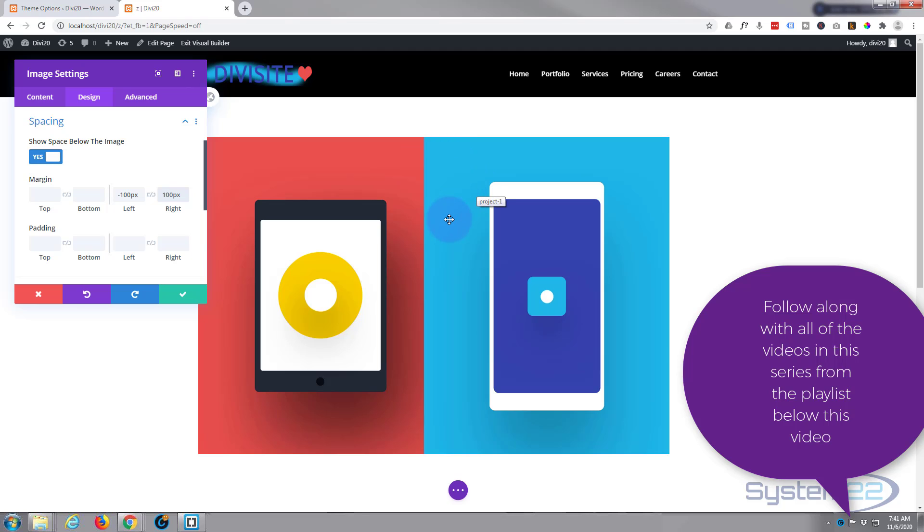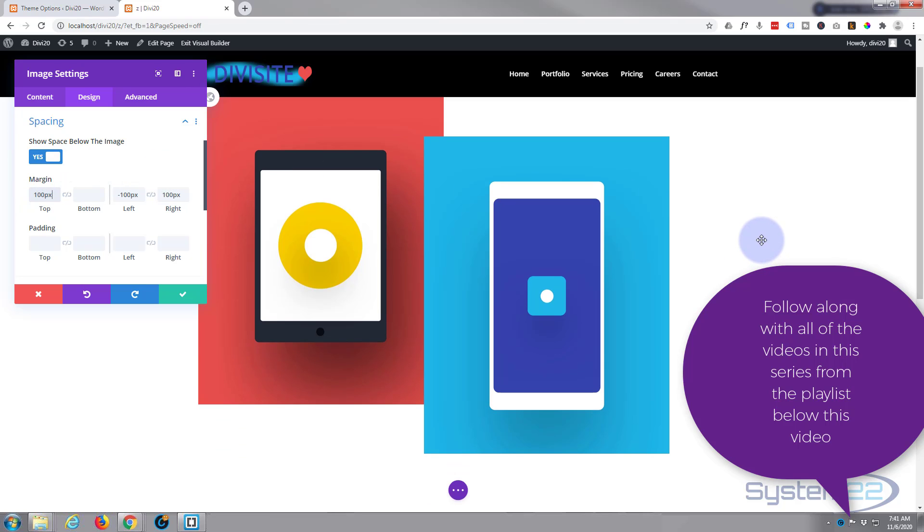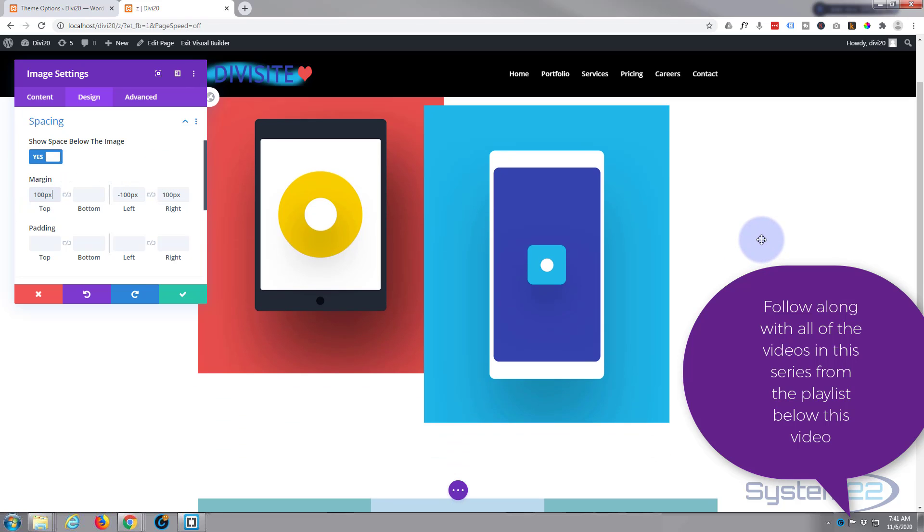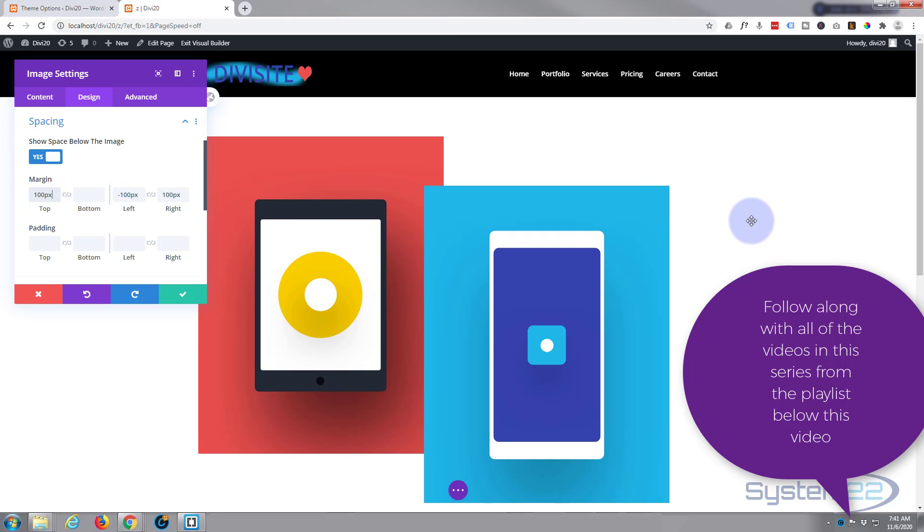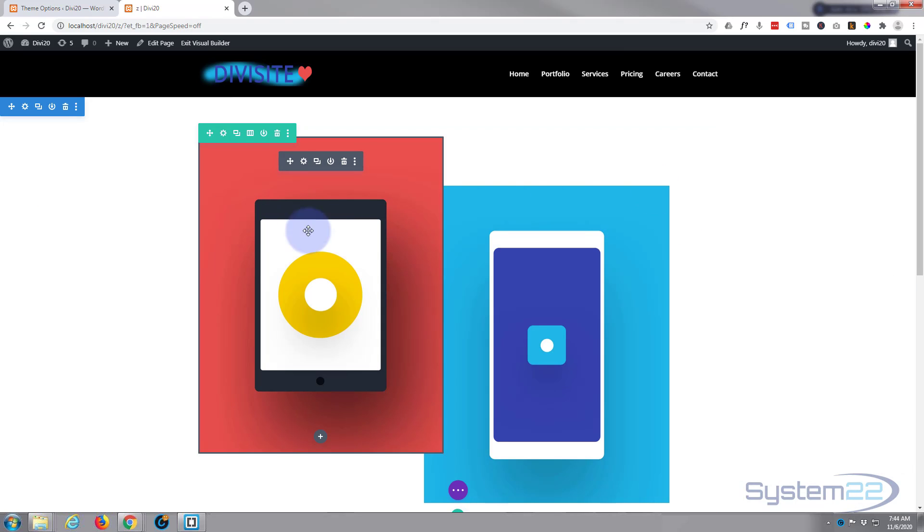Now we want to pull it down a little bit, so let's give it margin on the top of 100. There we go, and you've got two overlapping images. Okay, well these are slightly offset to the left, so we